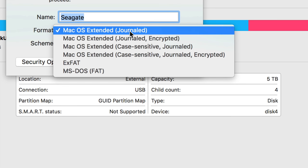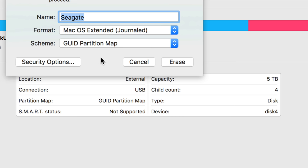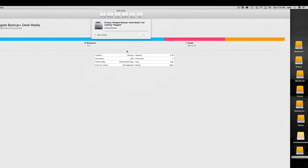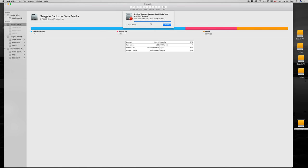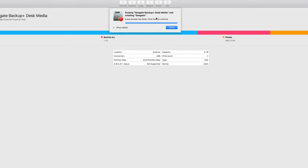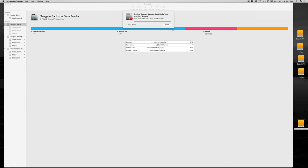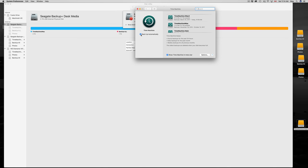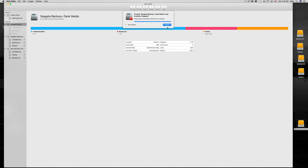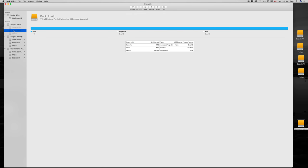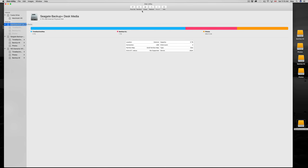I'm going to erase it for Mac and click Erase. Now there were some security options I didn't go through. If you get a 'failed' message, don't worry about it — that just means something like Time Machine was using the drive. I'm going to turn off Time Machine because that's what's getting in my way, and then we should be okay to retry.